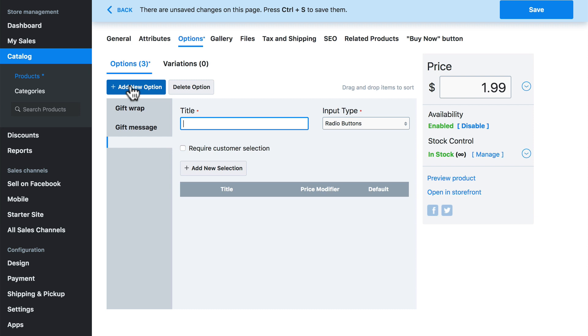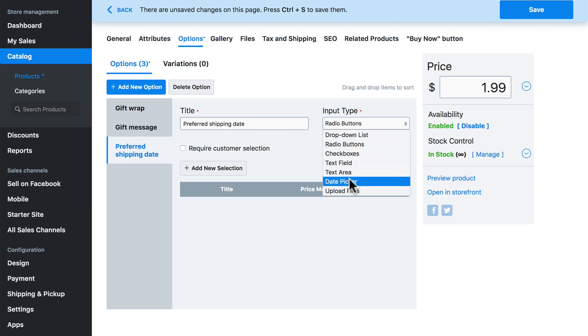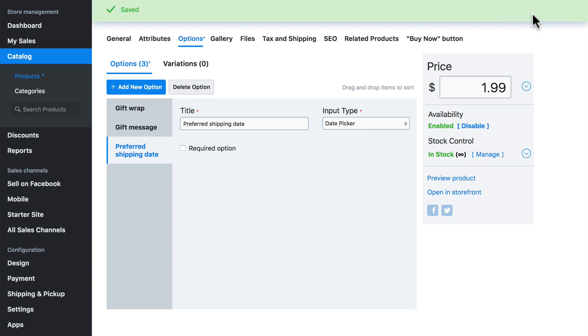Let's say for the sake of demonstration we want to provide them with the option to specify a preferred shipping date. So we'll type preferred shipping date here. And as you can probably guess, our input type for this one is going to be date picker. We're not going to let this one be required either. Let's save once again.